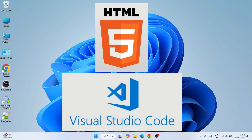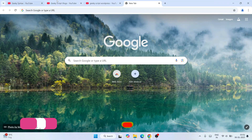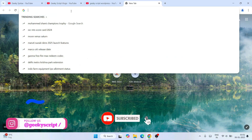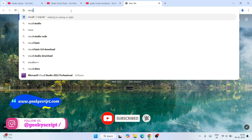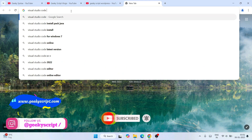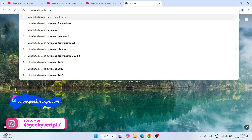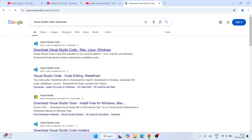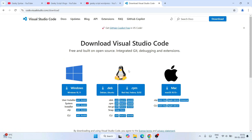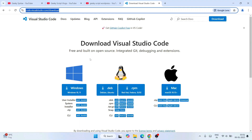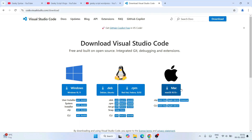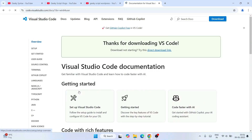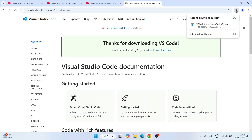To use Visual Studio Code for HTML, the first thing you'll need is Visual Studio Code itself. Let's quickly jump to your favorite browser and type 'Visual Studio Code download' and hit Enter. That will show you code.visualstudio.com. Click on Download Visual Studio Code and it will redirect to the official site. Depending on your operating system, download the appropriate version — I'll download it for Windows.